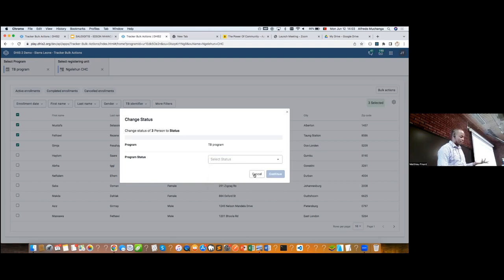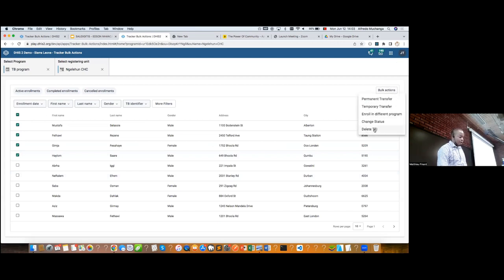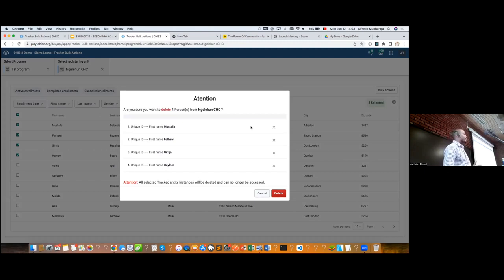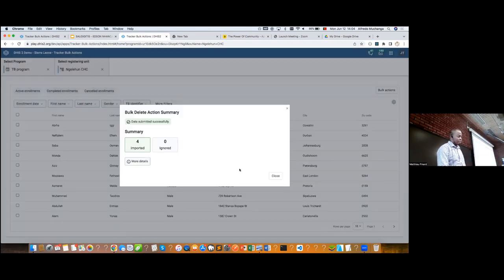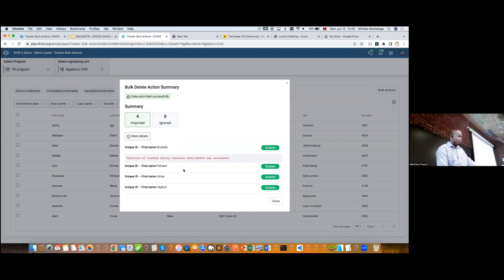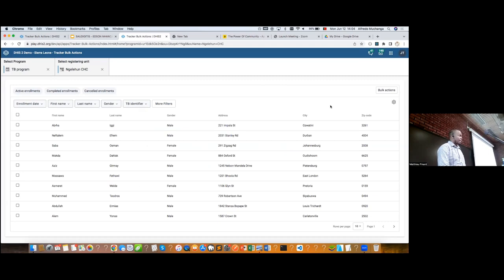Finally, we have the option to delete the tracker instance. We know that in many systems we don't give flexibility to do a bulk delete because it can create a lot of problems, but it can also solve a lot of problems. So we give this freedom to users to do this when doing a data review. The procedure is the same — you select, confirm, and you are done. We try to keep all features already available in the Tracker app: working lists, filters, the option to show or hide columns. Everything that is there is also part of this application. Thank you.